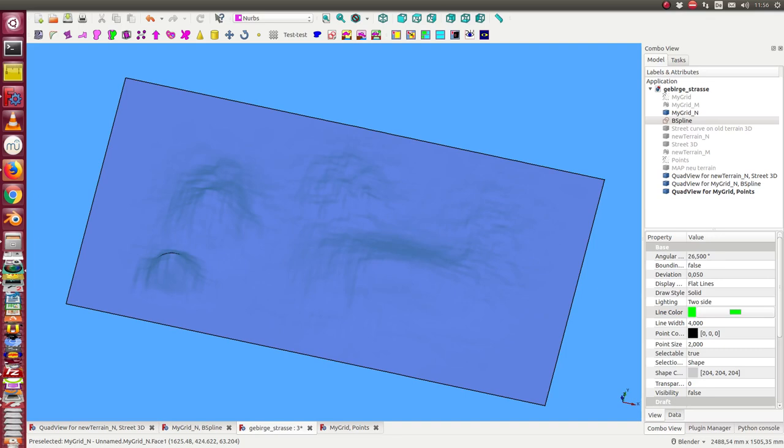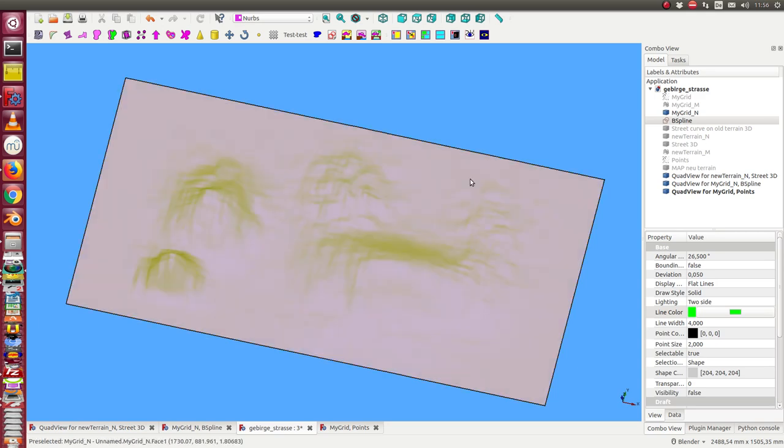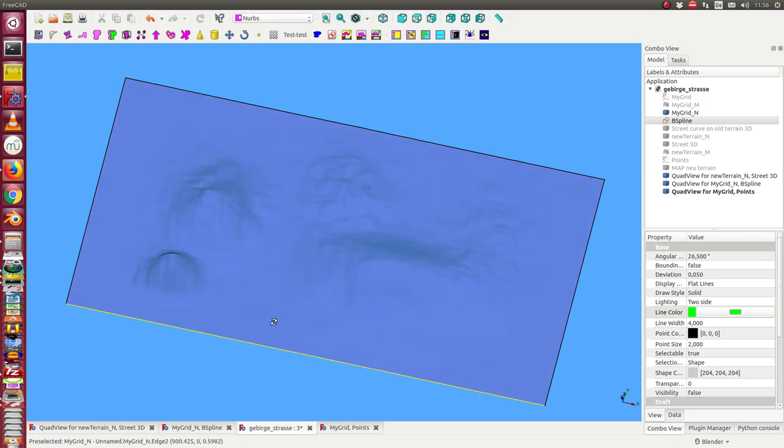This is a demonstration of how we can map a street image, a 2D street image, to a three-dimensional terrain and how the terrain can be modified by the street. So we start with this model.